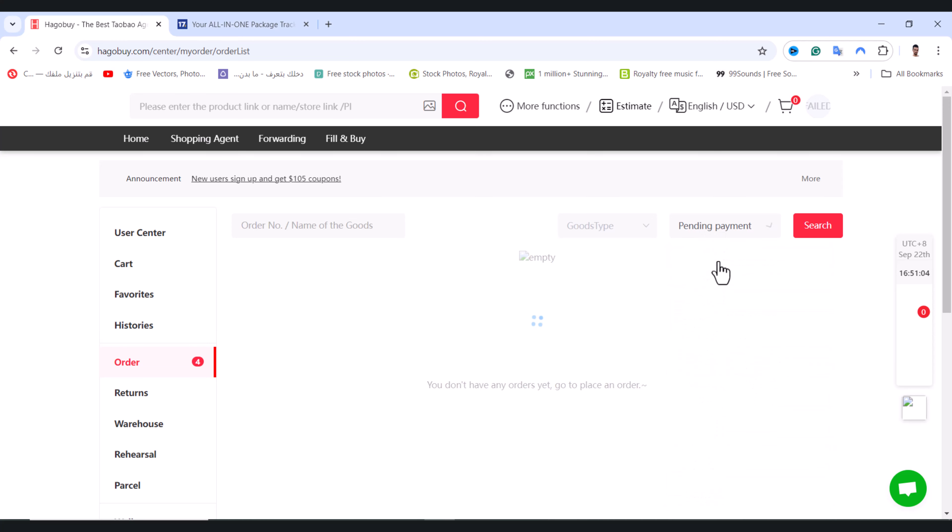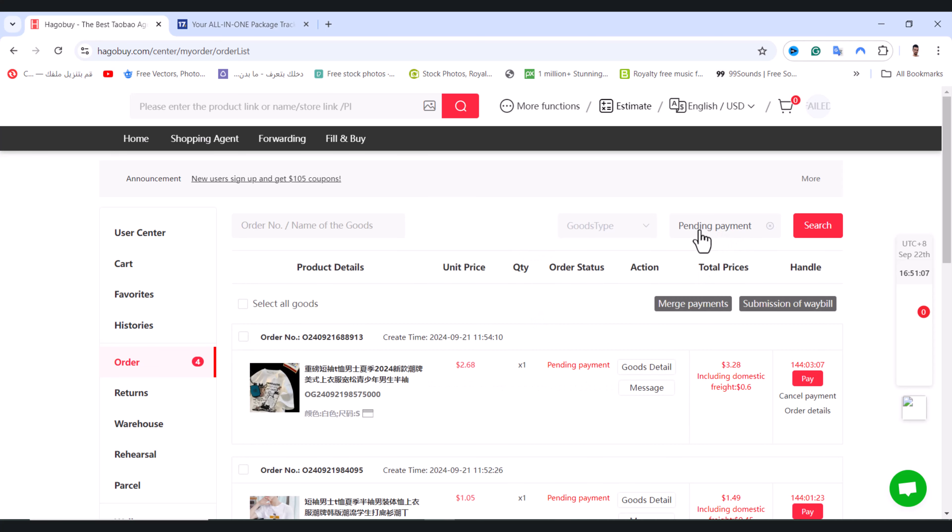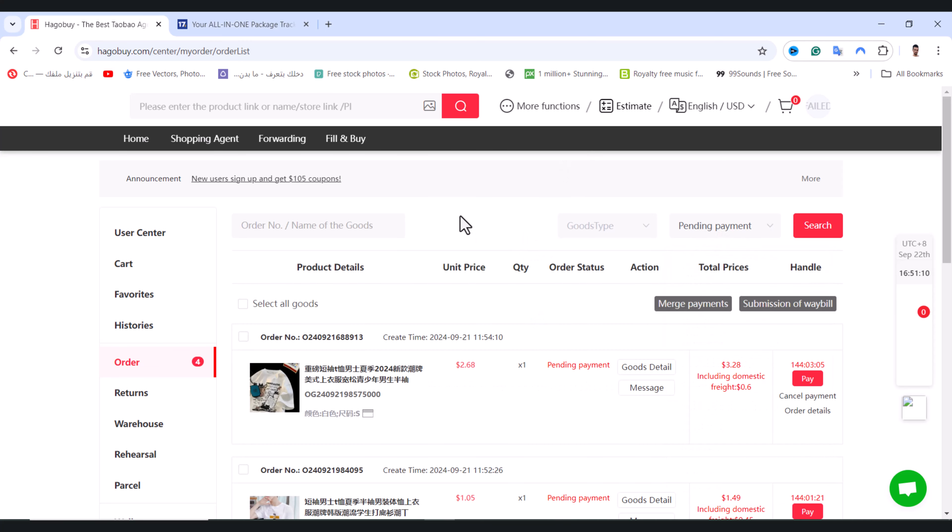But I have a better way than this. Tap on pending payment, or if your product shows successful payment, you need to copy this order number right here. After you copy this order number, open the website 17track.net.